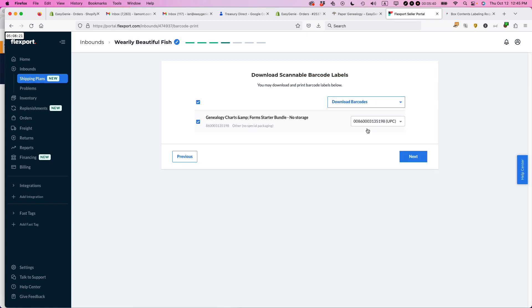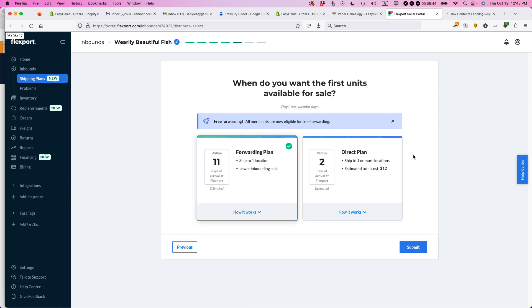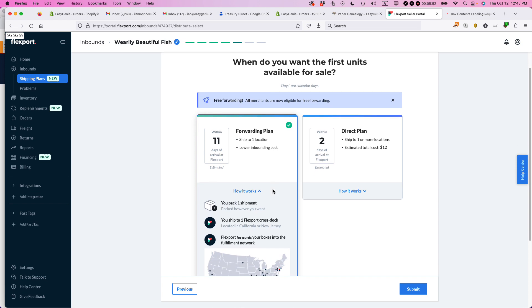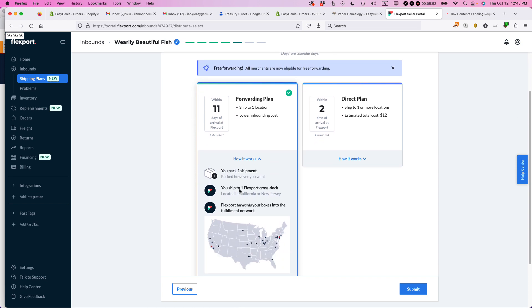So you can see it's already chosen the UPC. So I'm good. Now, this is another thing I really like. Flexport gives you the option of either doing a forwarding plan. And basically you can see how it works. You pack one shipment, you ship to one Flexport cross stock. It's in California, west coast or east coast. And Flexport forwards your boxes into the fulfillment network. So this is actually the same way that Amazon Seller Central currently works for me. In most cases,